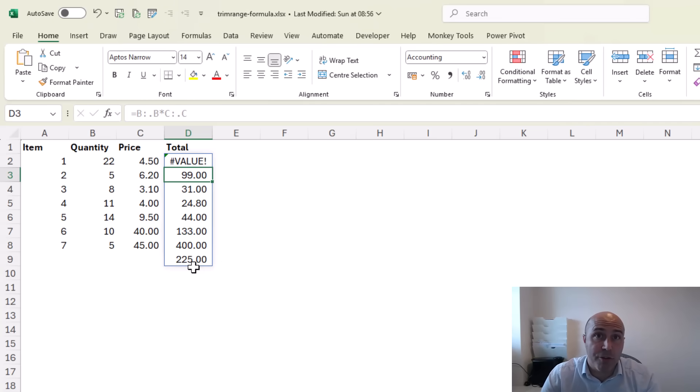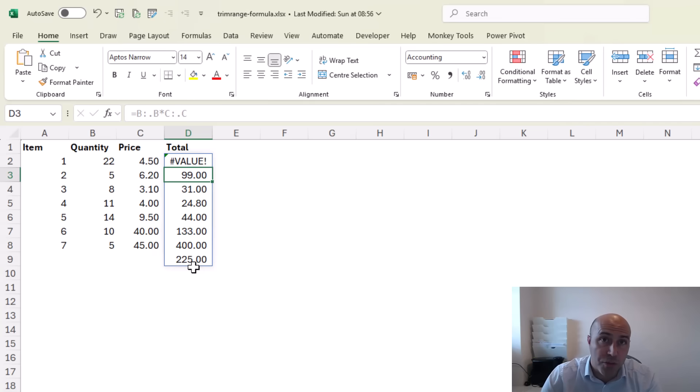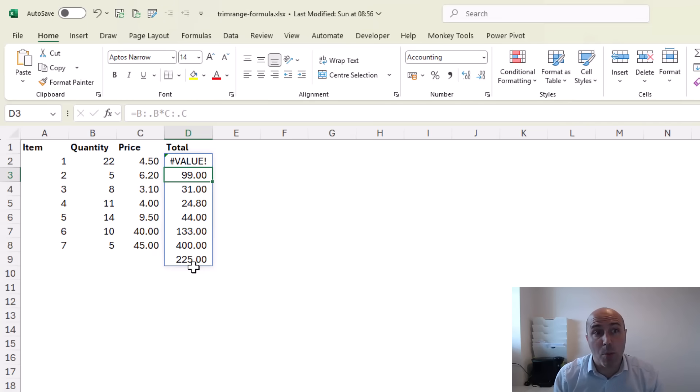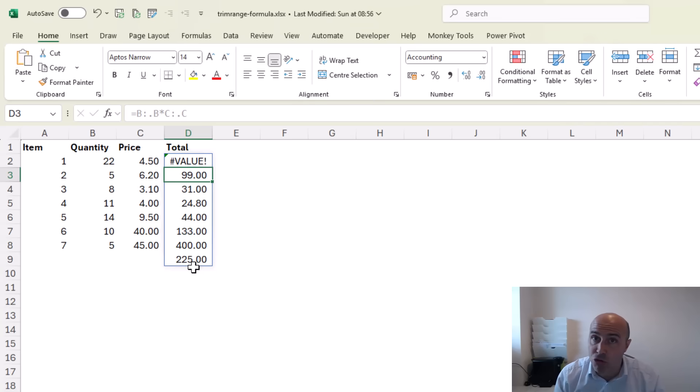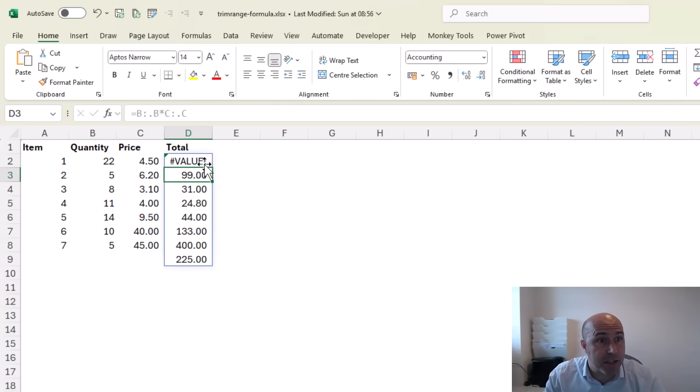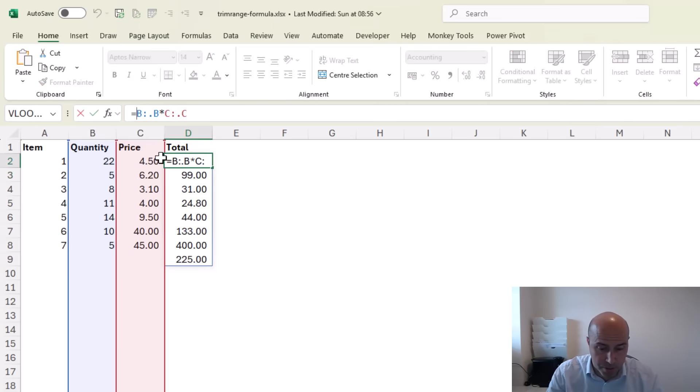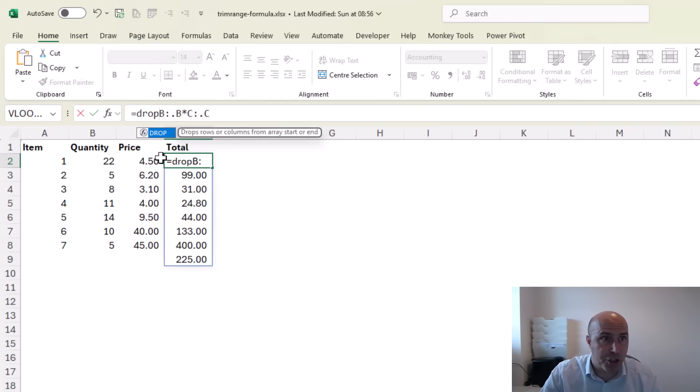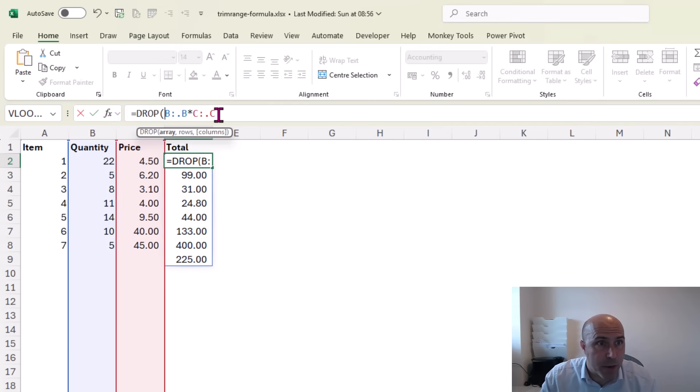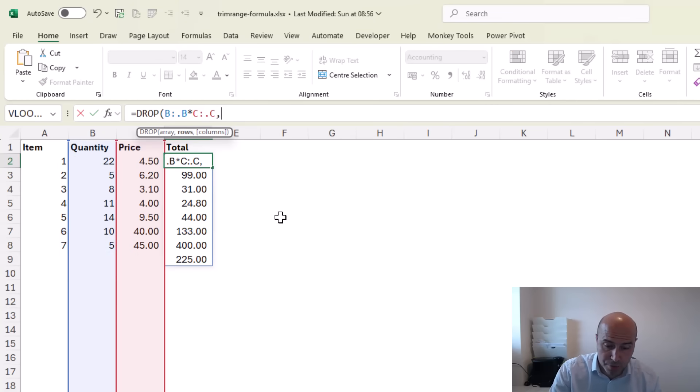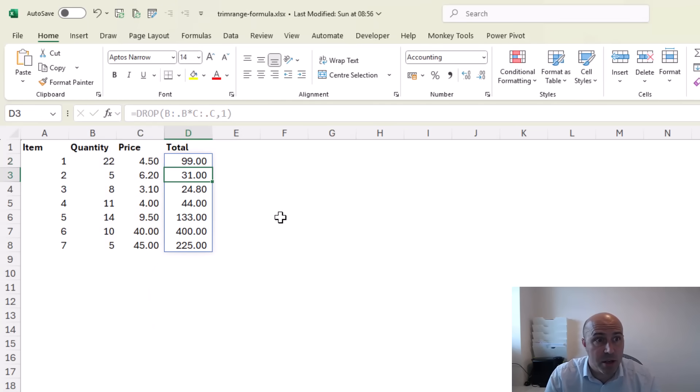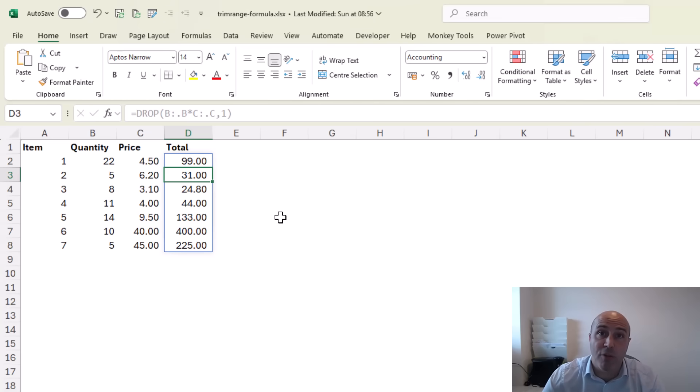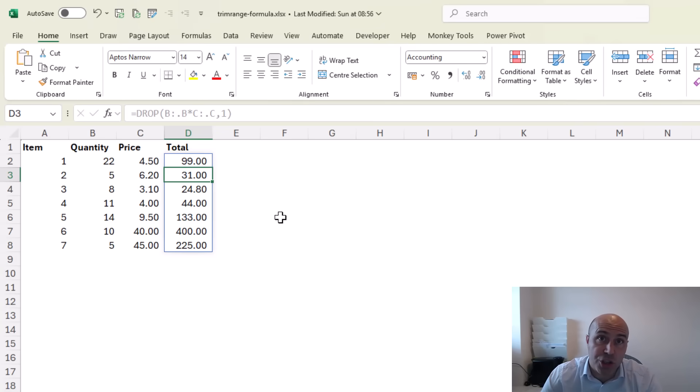So a really useful function that is brilliant in combination with the dot operator and TRIMRANGE is DROP, because when we're using entire column or entire row references that will allow us to drop that header row. So coming back to that formula I can add a DROP function around this and it will ask me how many rows or columns to drop. I will ask it to drop the first row and running this formula, we now have a dynamic single cell formula that ignores the headers and will only include the used range.